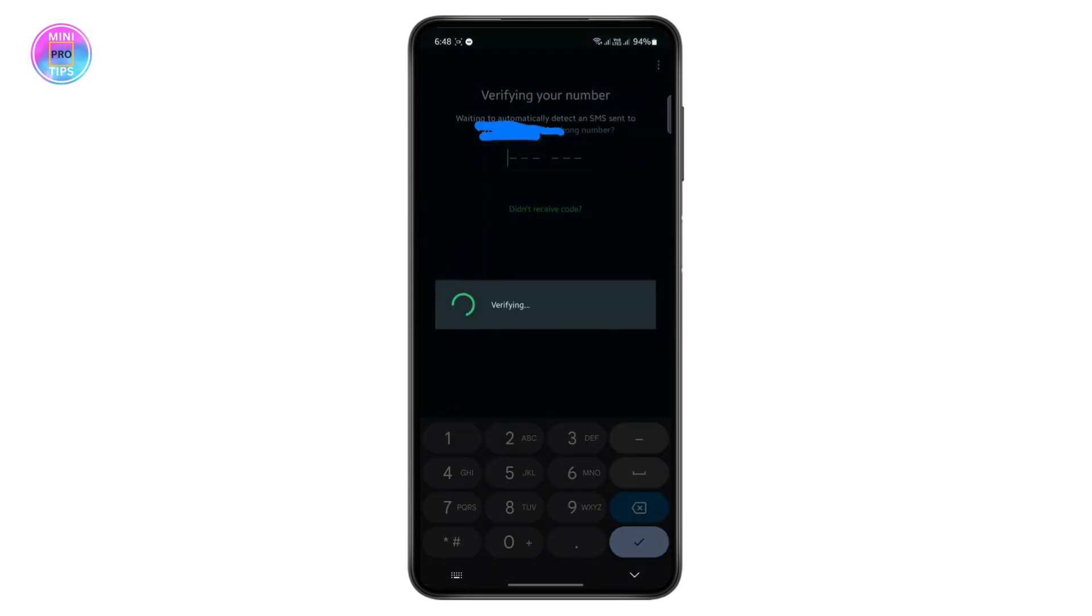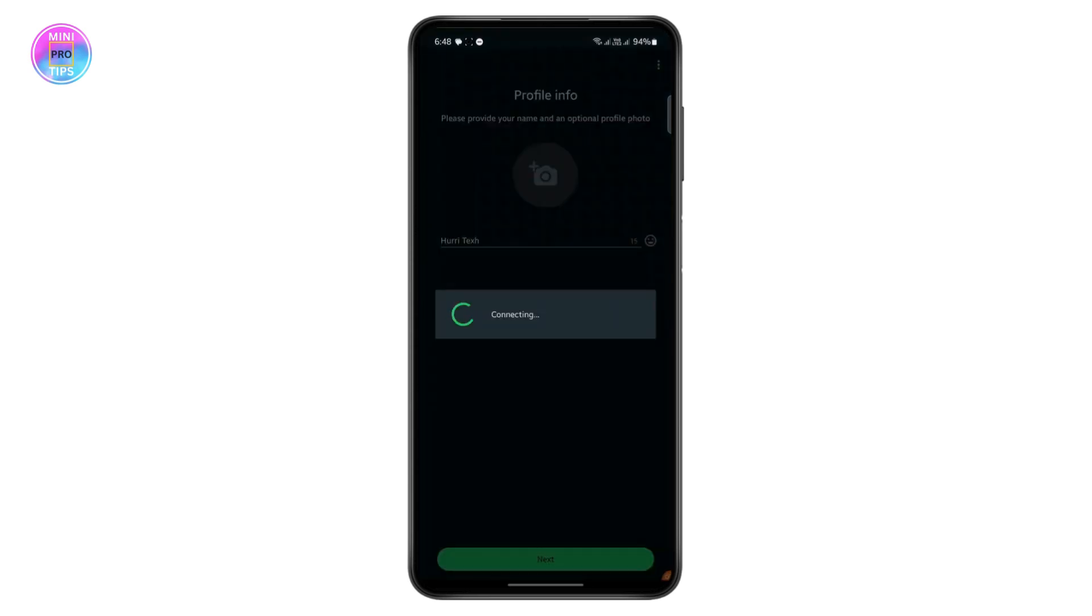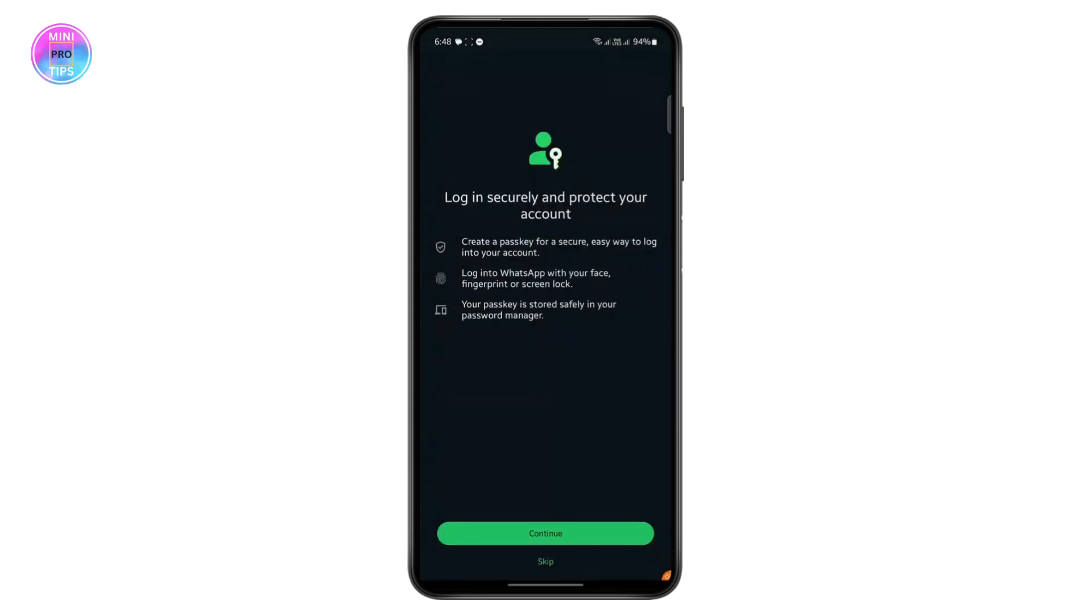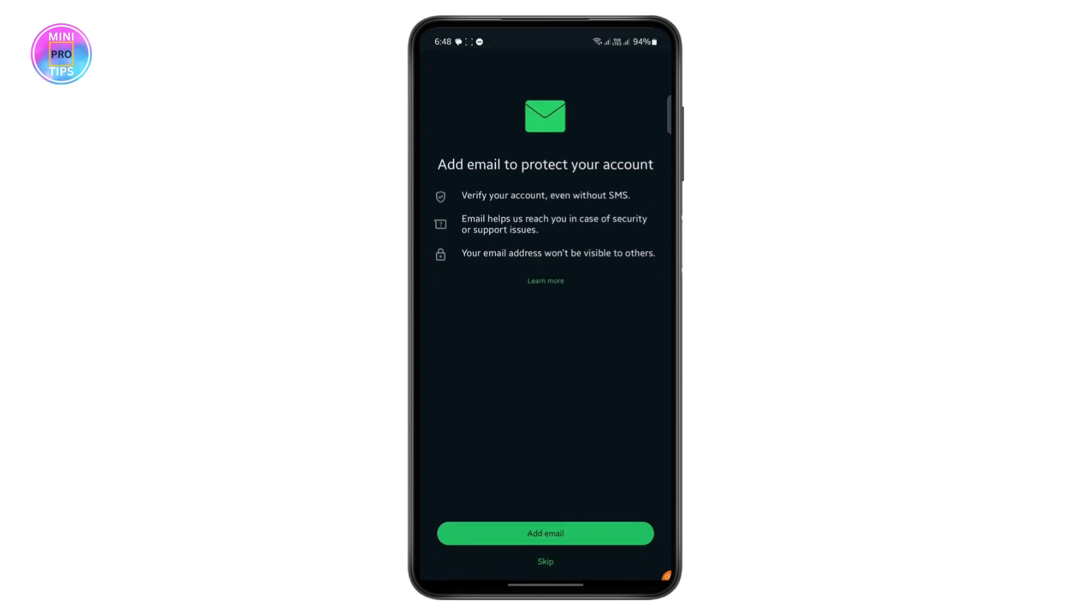Now it will send a verification code to your number and start verifying. And now you'll just have to set up your profile info, enter your name, and then you can skip this process if you want.